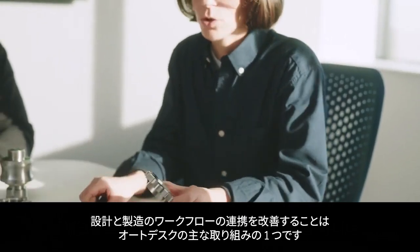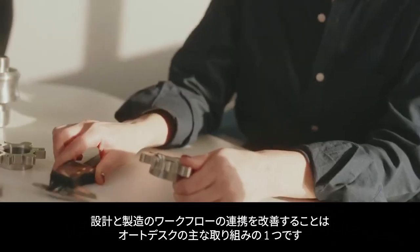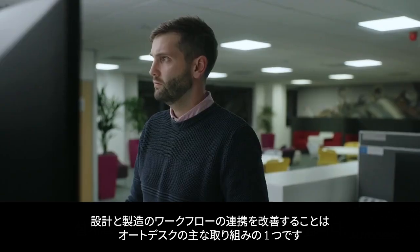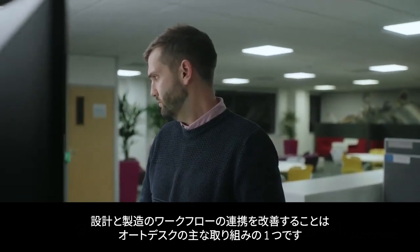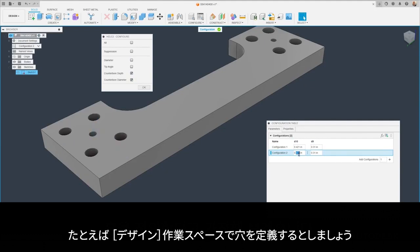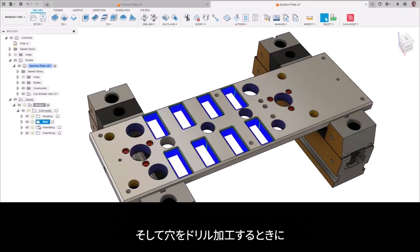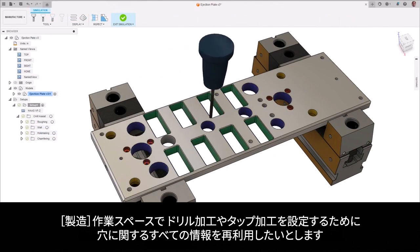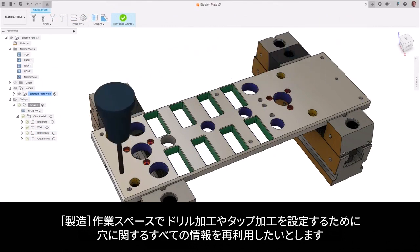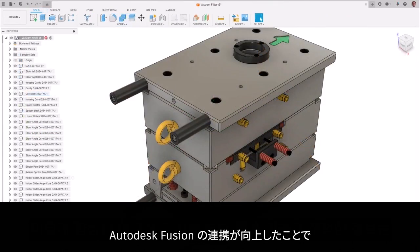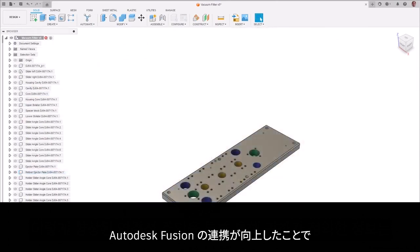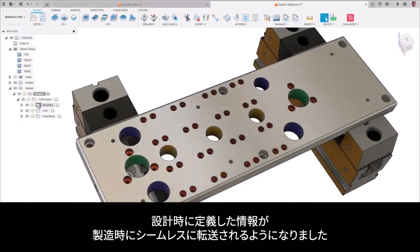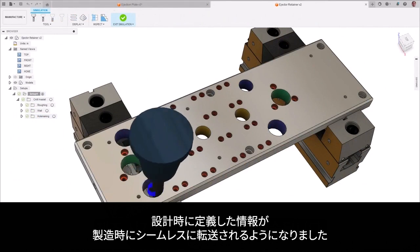From a workflow perspective, one of our areas of focus is to improve connectivity between design and manufacturing. Let's say you're in the design workspace and you define a hole. However, when it comes time to drill that hole, you want to be able to reuse all the hole information for drilling and tapping in the manufacturing workspace. With this improved connectivity in Fusion, the information you defined while designing will seamlessly transfer when it's time to manufacture.